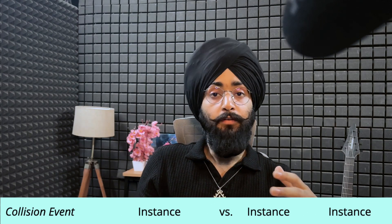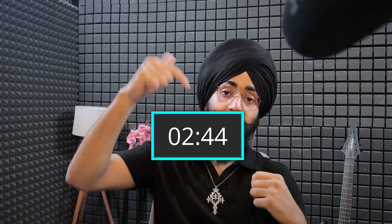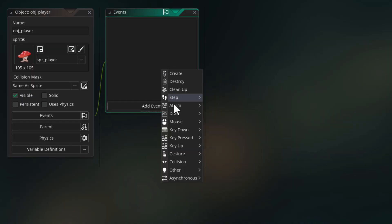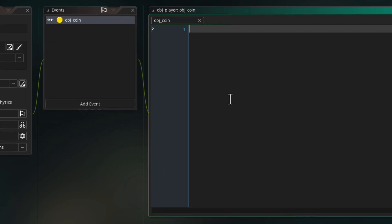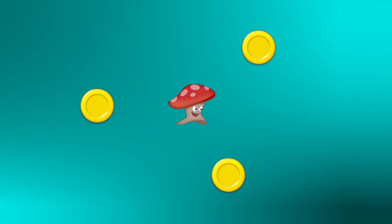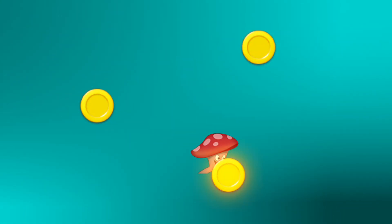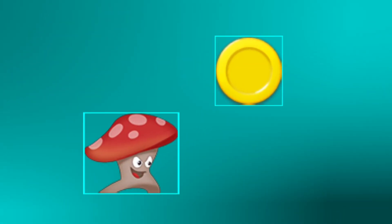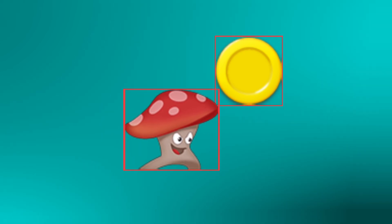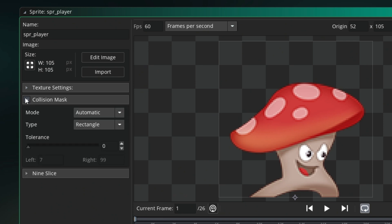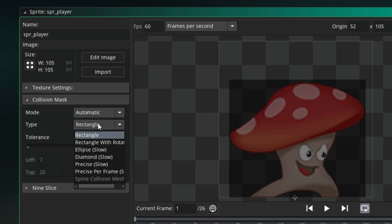The most basic way to do collisions is the collision event. If you add a collision event in obj_player and this event is with obj_coin, then this event is going to run when this instance of obj_player collides with any instance of obj_coin. A collision is counted when the mask of an instance overlaps the mask of another instance, and this mask comes from the instance's sprite. So when you're setting up a sprite, you can change its mask.